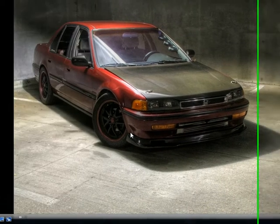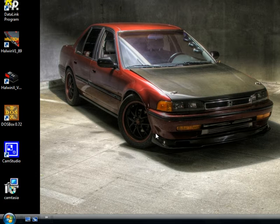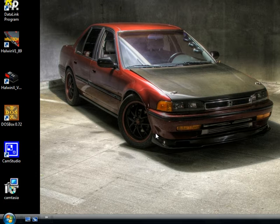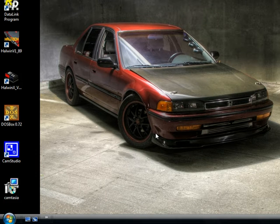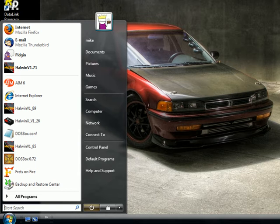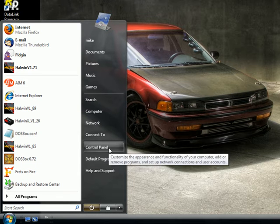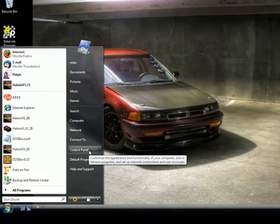First thing you're going to want to do is set up your USB to serial adapter, install all the drivers that come off your software CD for that. After that we're going to need to configure the COM port. So from there we're going to go to our Windows start menu and we're going to go to the control panel.